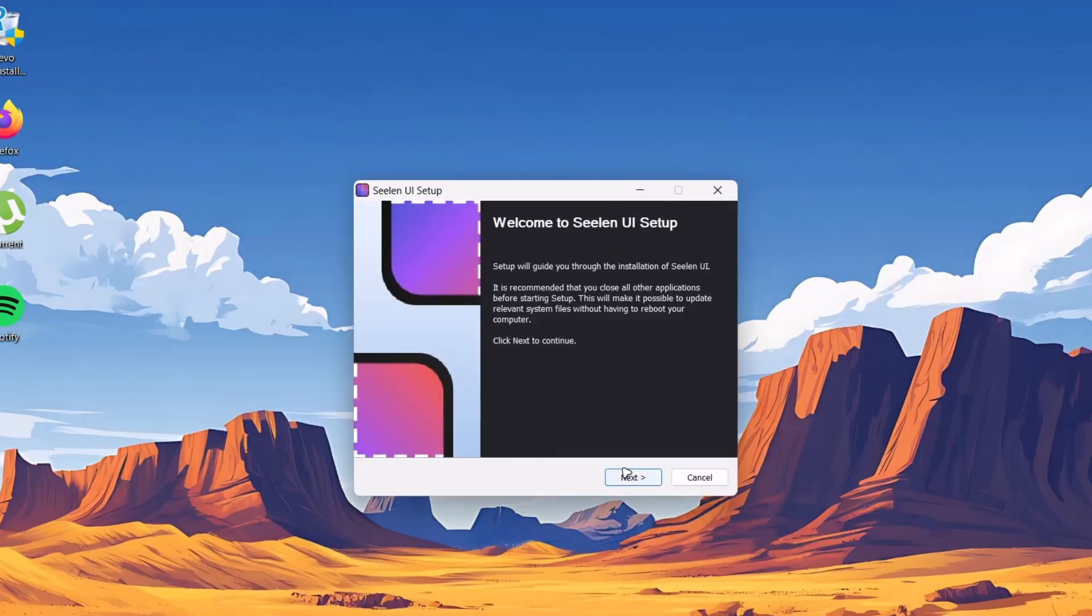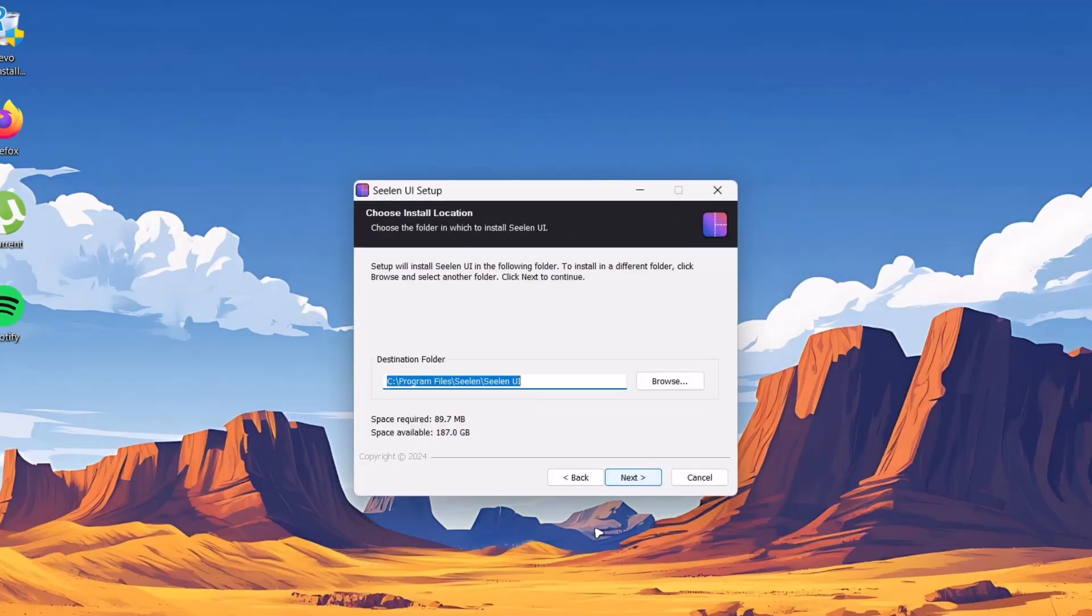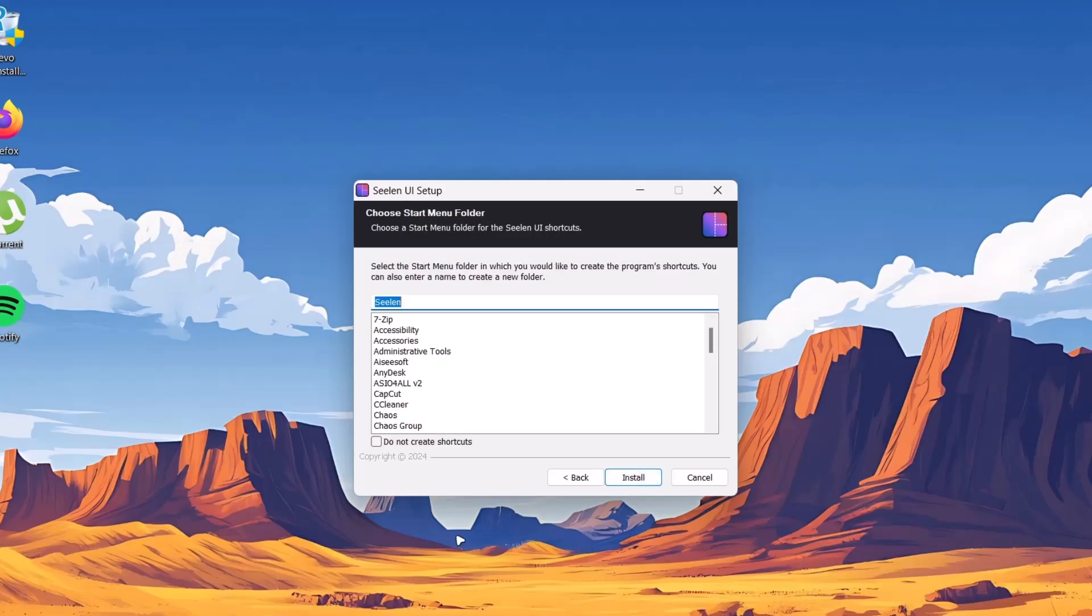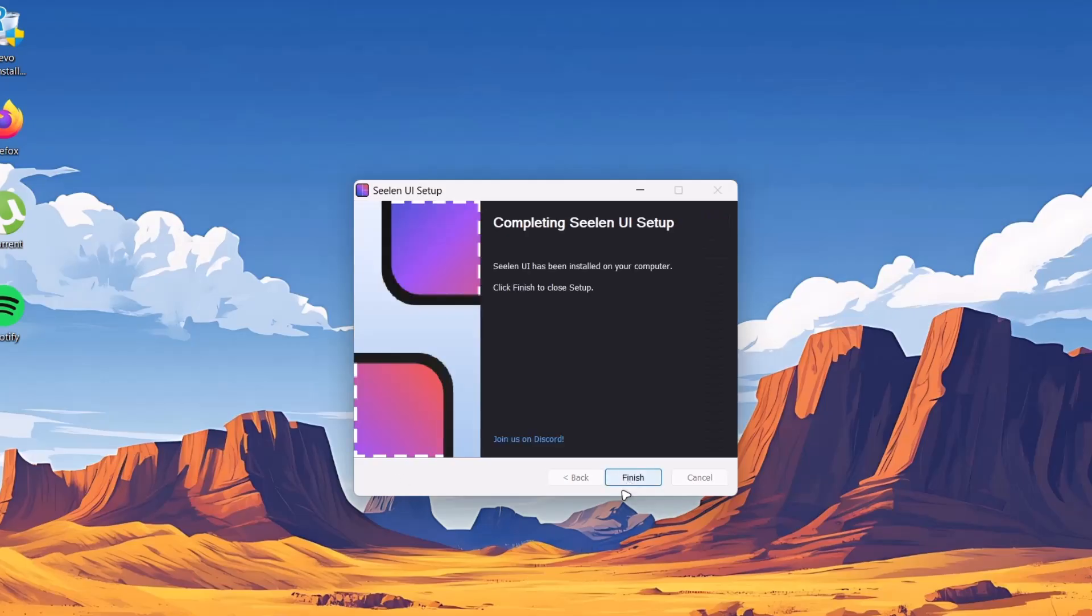Okay, next. I agree. And we're going to go on next again, select install. Go on to next, then finish.